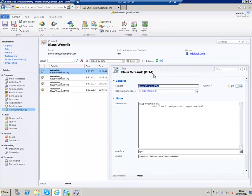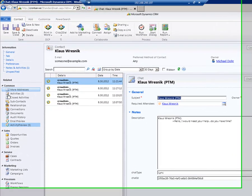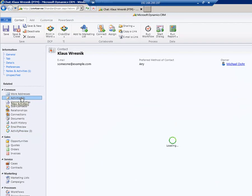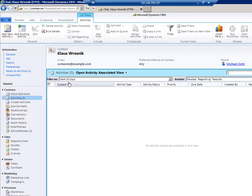The activity will also be displayed in the standard CRM activities view, like you can see here.